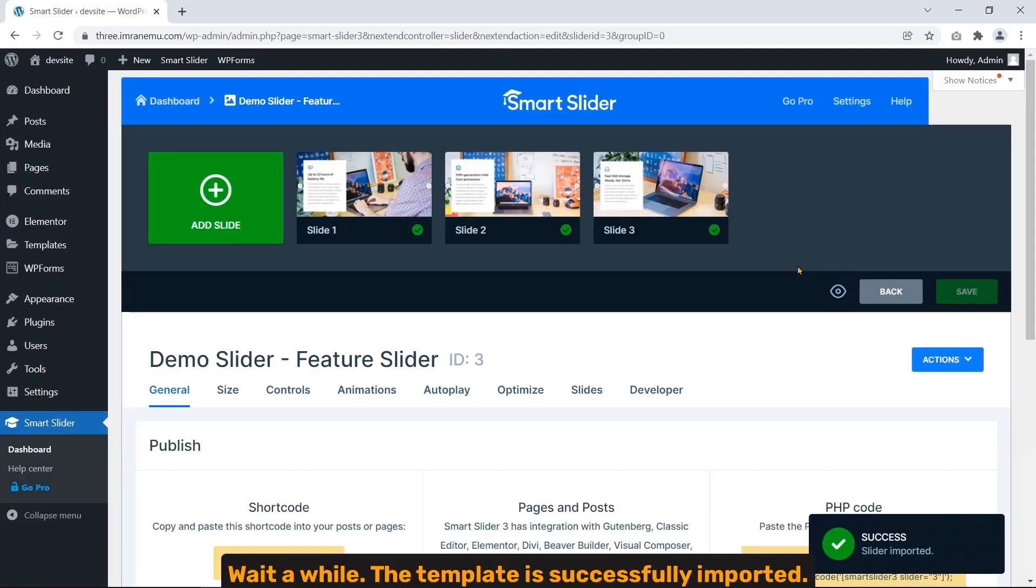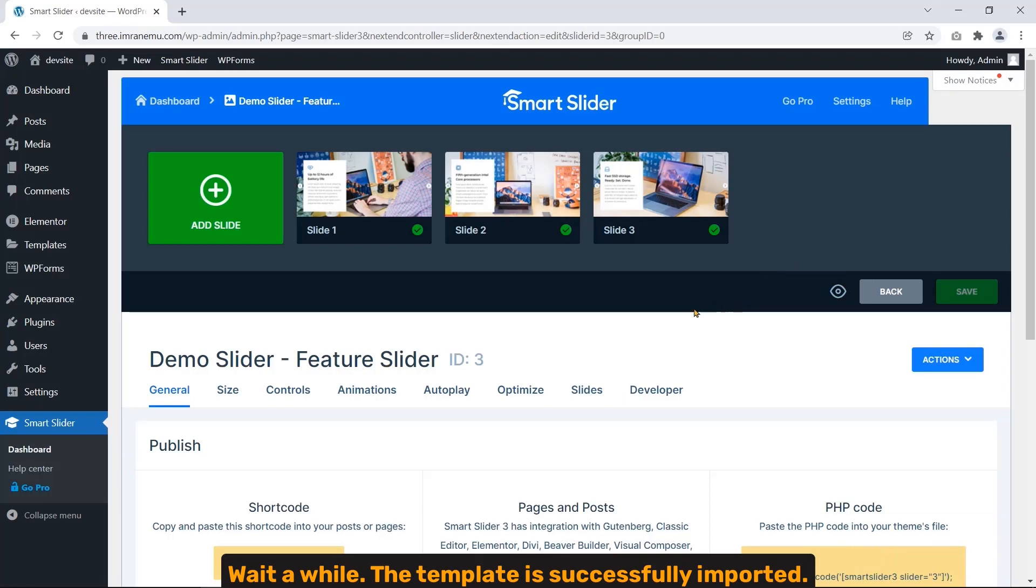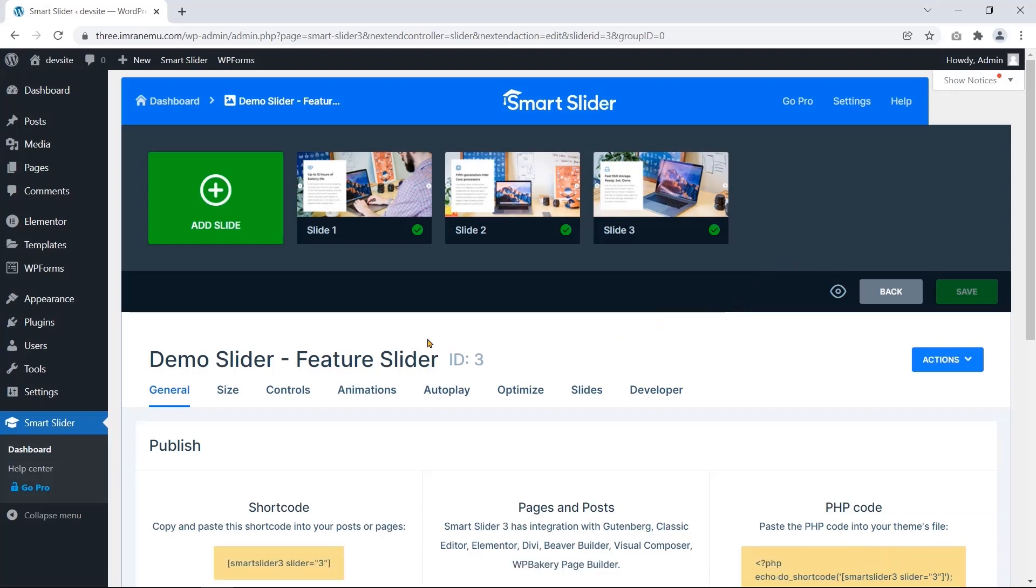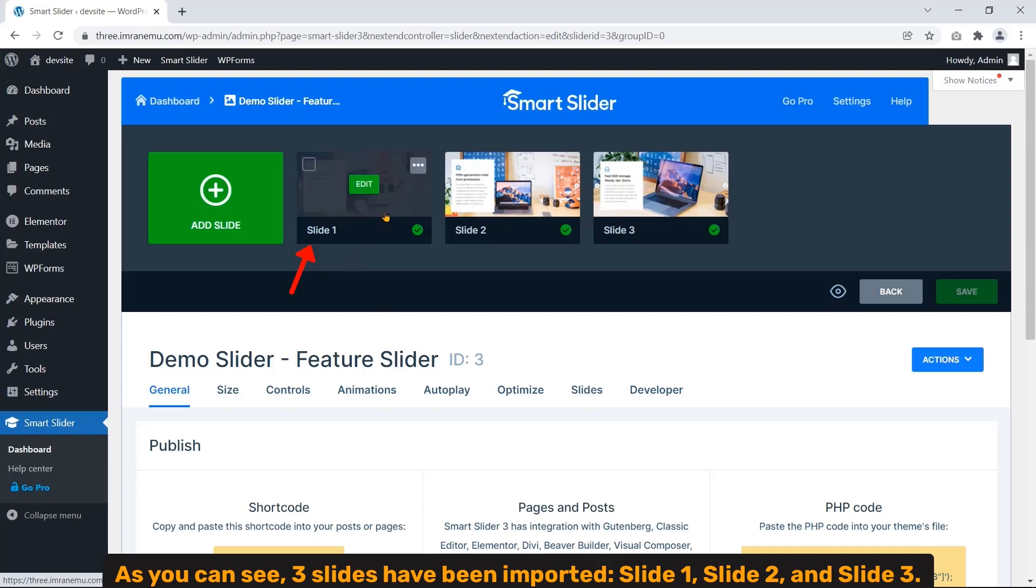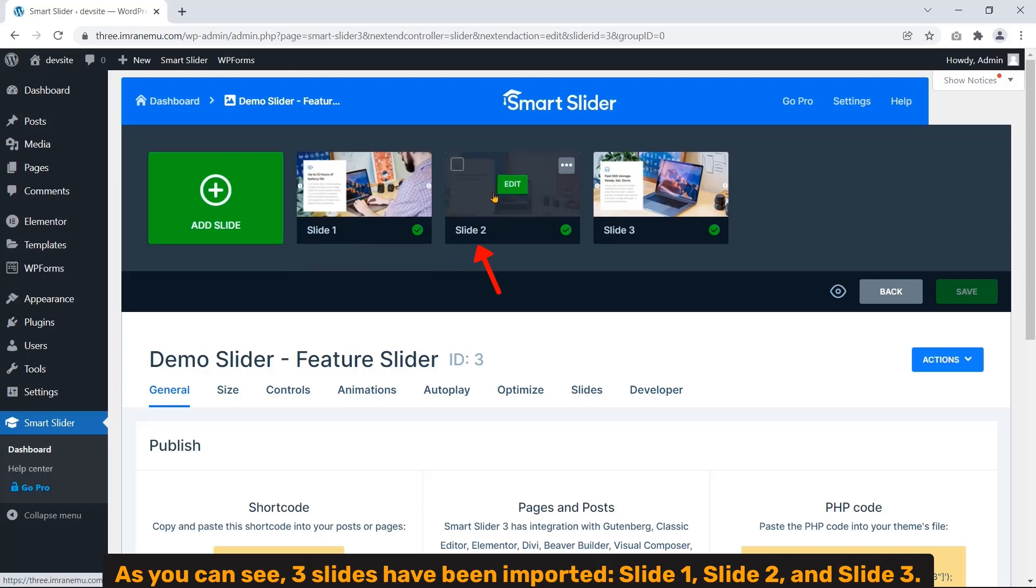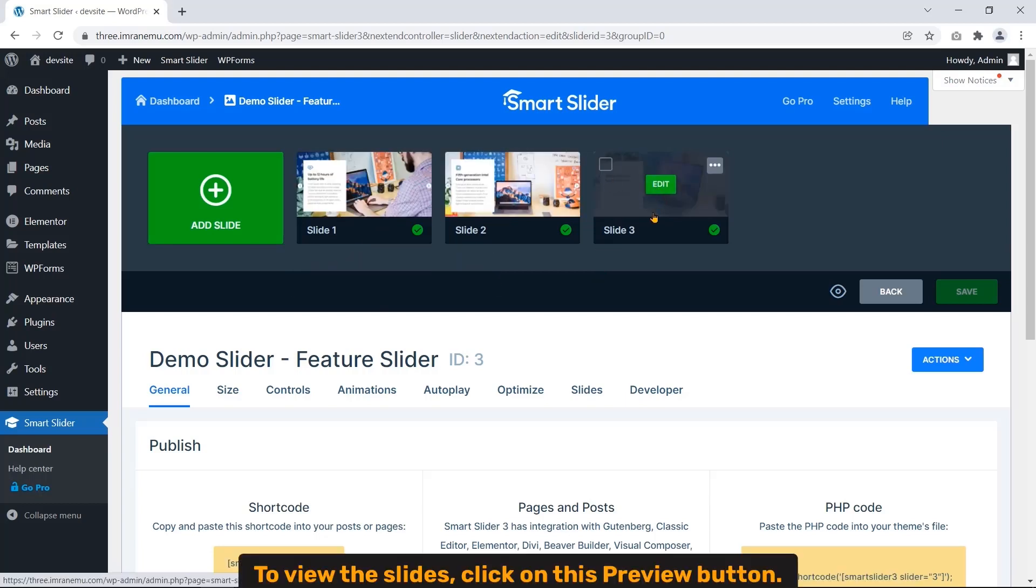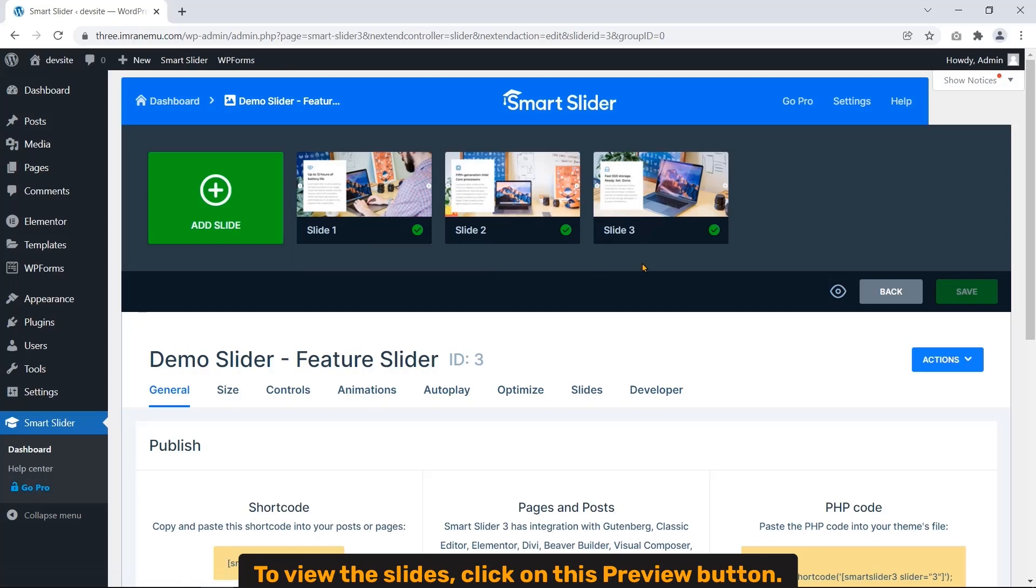Wait a while. The template is successfully imported. As you can see, three slides have been imported: Slide 1, Slide 2, Slide 3. To view the slides, click on this preview button.